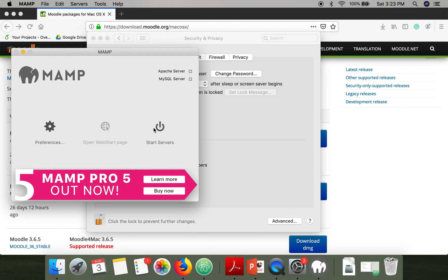Now we will start the server. It's showing Apache server and MySQL. Click 'Start Servers'.